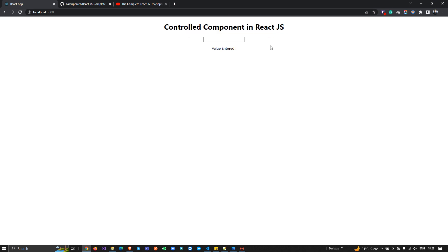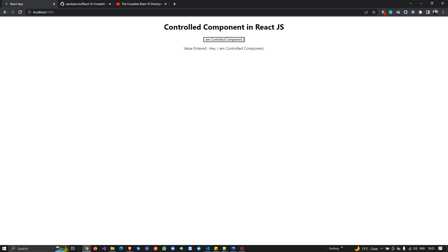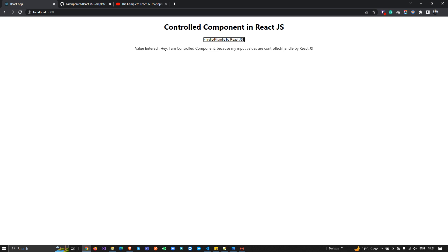Now you can see 'Control Component in React.js' on the screen. Controlled components are those whose input values are controlled by React state. I'll type a message: 'I am a controlled component because my input values are controlled, or we can say handled, by React.js states.'